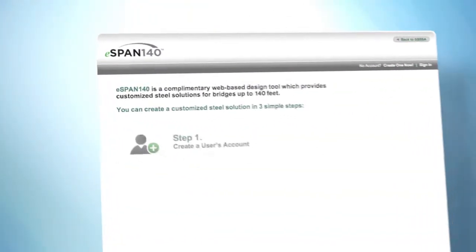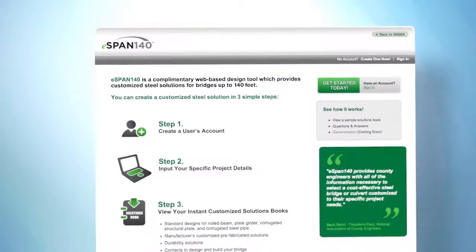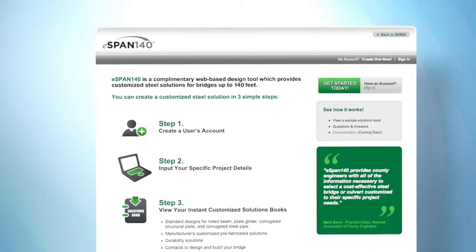In just three simple steps, you can fully spec your project and get customized, cost-effective results. Let's get started.